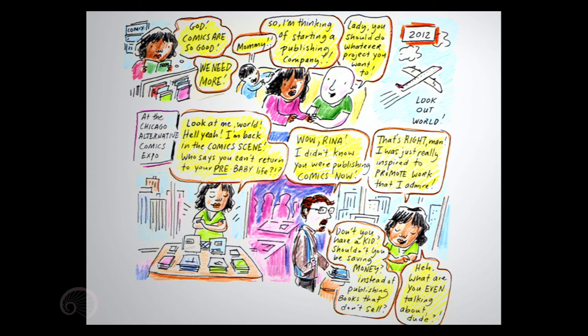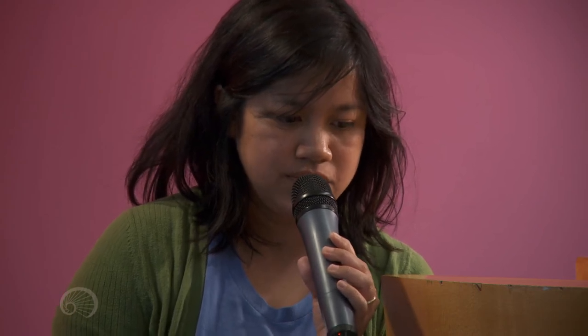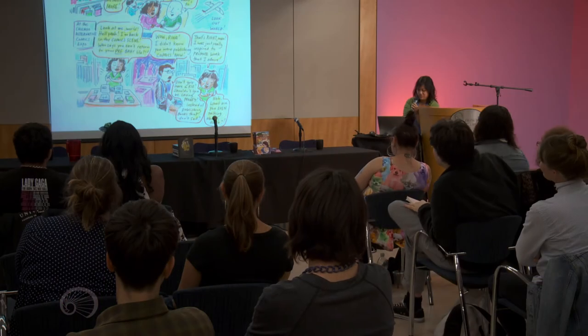Wow, Rena, I didn't know you were publishing comics now. That's right, man. I was just really inspired to promote work that I admire. Don't you have a kid? Shouldn't you be saving money instead of publishing books that don't sell? What are you even talking about, dude?